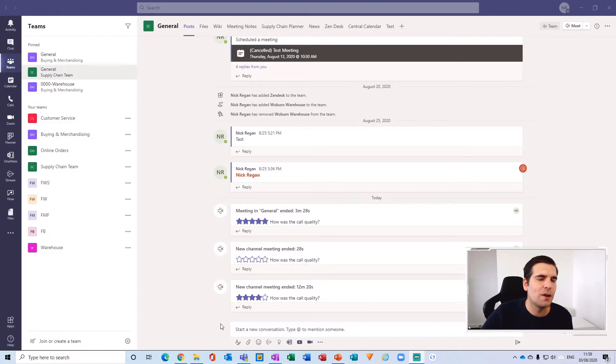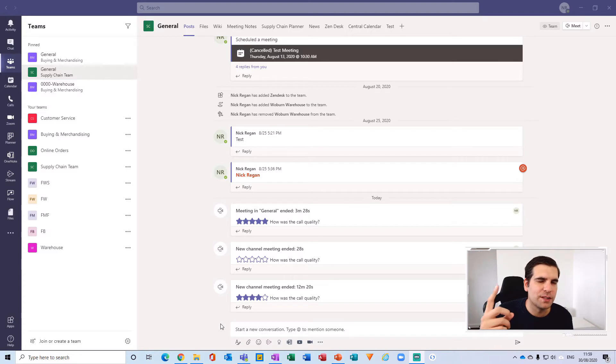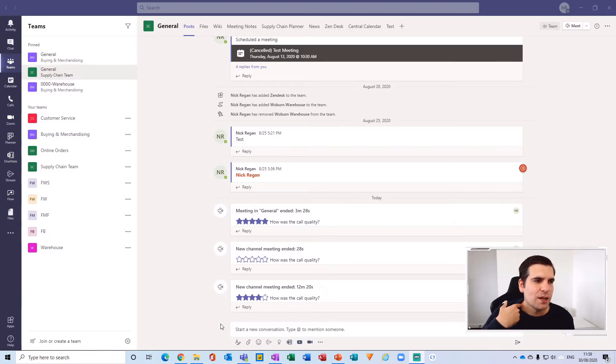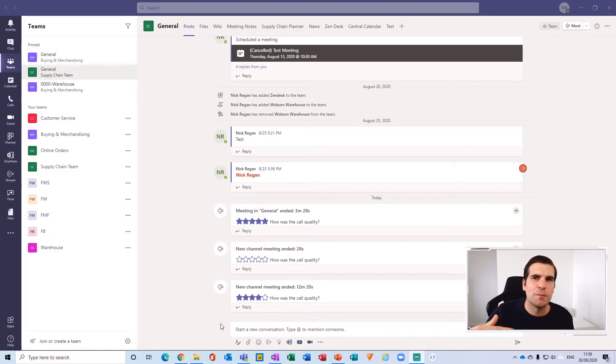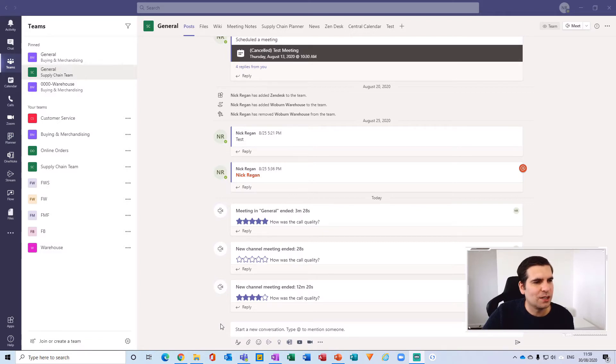I can create one post and then send that out to multiple different teams, and then all those different teams can communicate back to me directly, all from that one single post. So it makes it a lot more efficient.